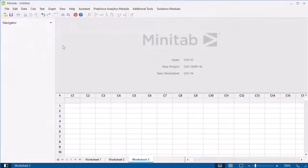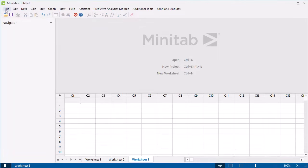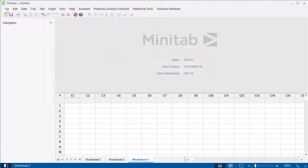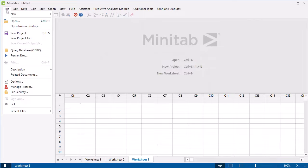If your data are stored in an online repository, such as Google Drive or Microsoft OneDrive, choose File Open from Repository. If you need to import your data from a database, choose File Query Database.